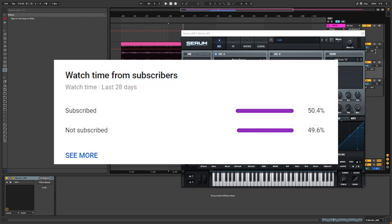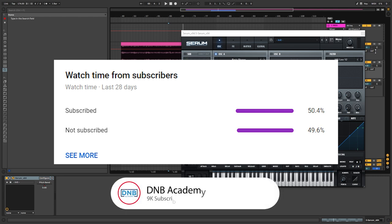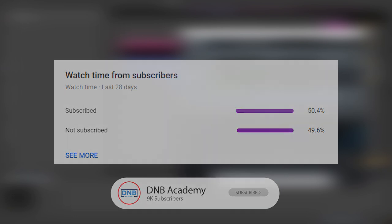But before we get started with the video, I gotta tell you that only 50% of the people who watch our videos are actually subscribed. So if you end up liking one of our videos and find it useful, consider subscribing. It's free and it helps us build more free content for you in the future. With that being said, let's get into the video.